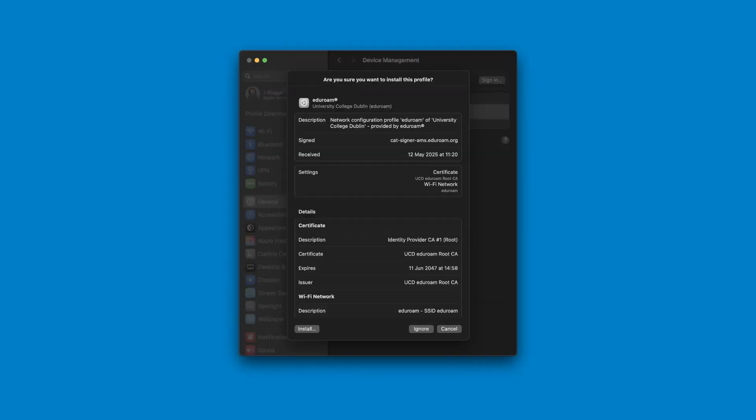You will now get a popup asking if you're sure you want to install this profile. Click the install button.